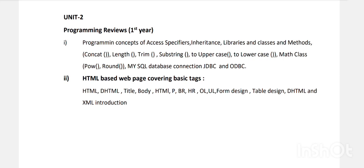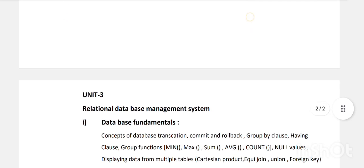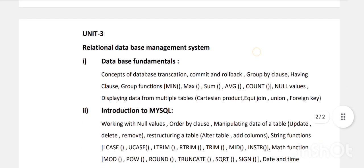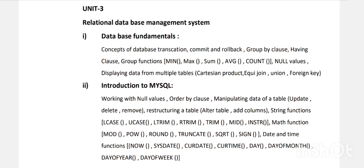Unit Two, Chapter Two is HTML — basic tags, how to design a web page, interactive HTML: title, head, p, br, list tags (ol, ul), table tag, form design tag, and an introduction to DHTML and XML.